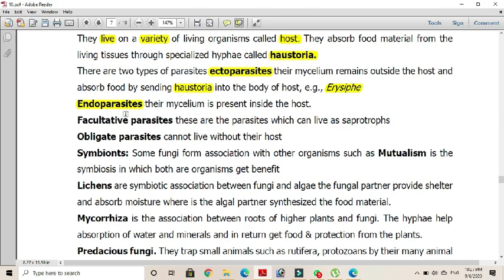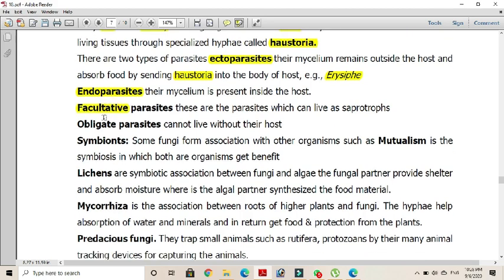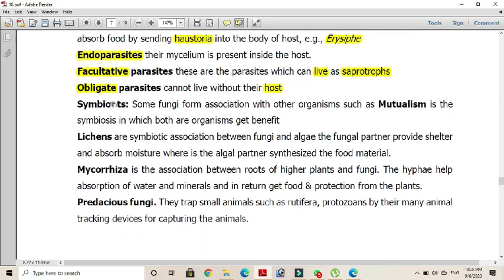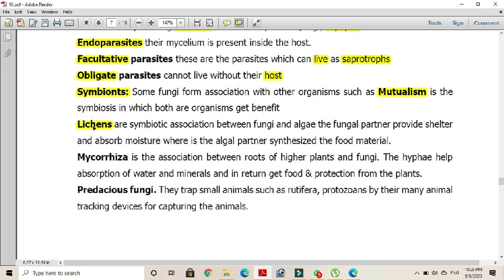Parasites are also of two types: facultative parasites or obligate parasites. Facultative parasites can live without their host as saprotrophs, while obligate parasites cannot live without their host and usually die with the death of the host. Symbiotic association, in which both partners benefit, is called mutualism, and most fungi are mutualists. They may be present in the form of lichen when they form an association with algae; the algae prepare food for the fungal partner, while the fungal partner is responsible for absorption and protection.